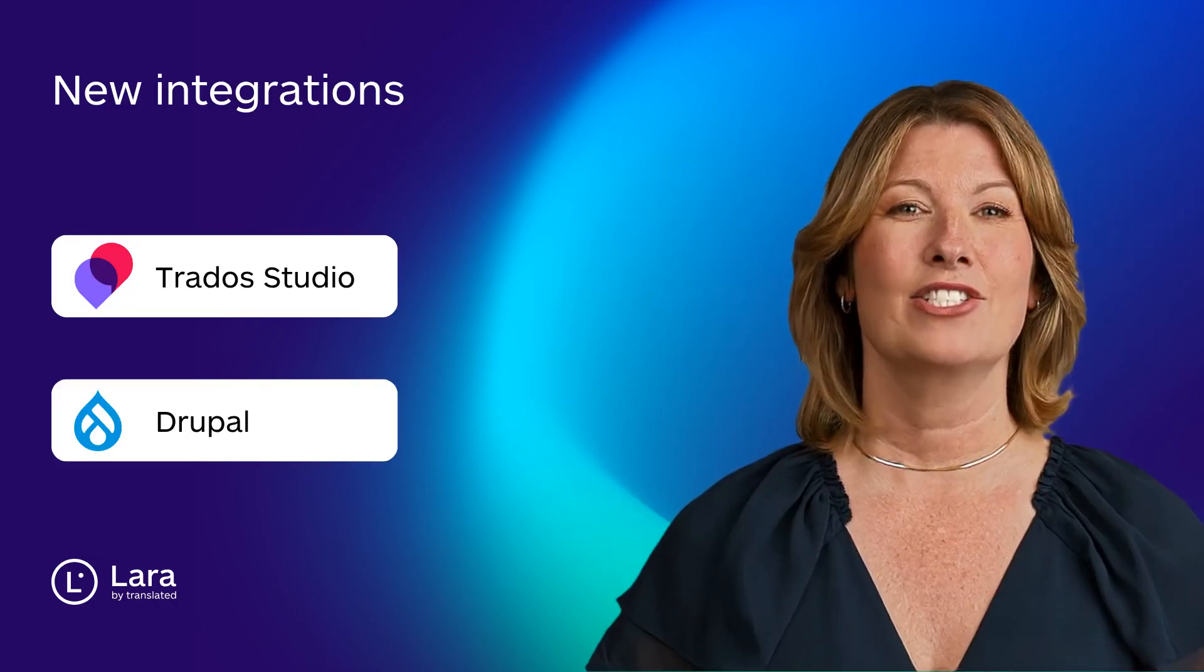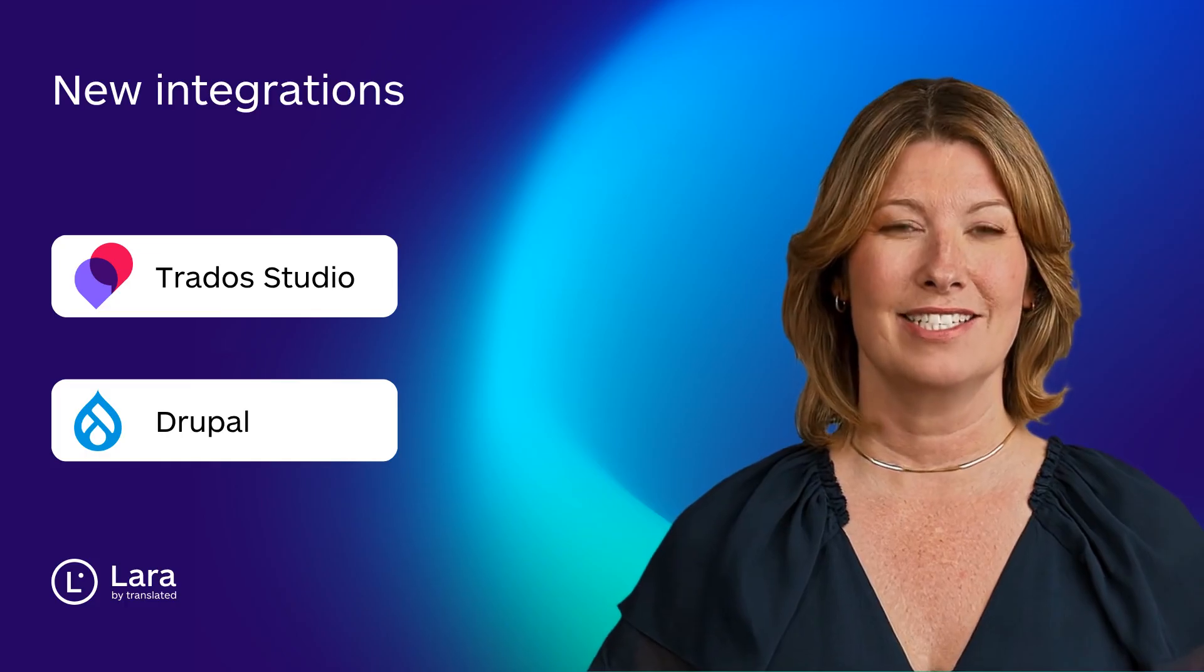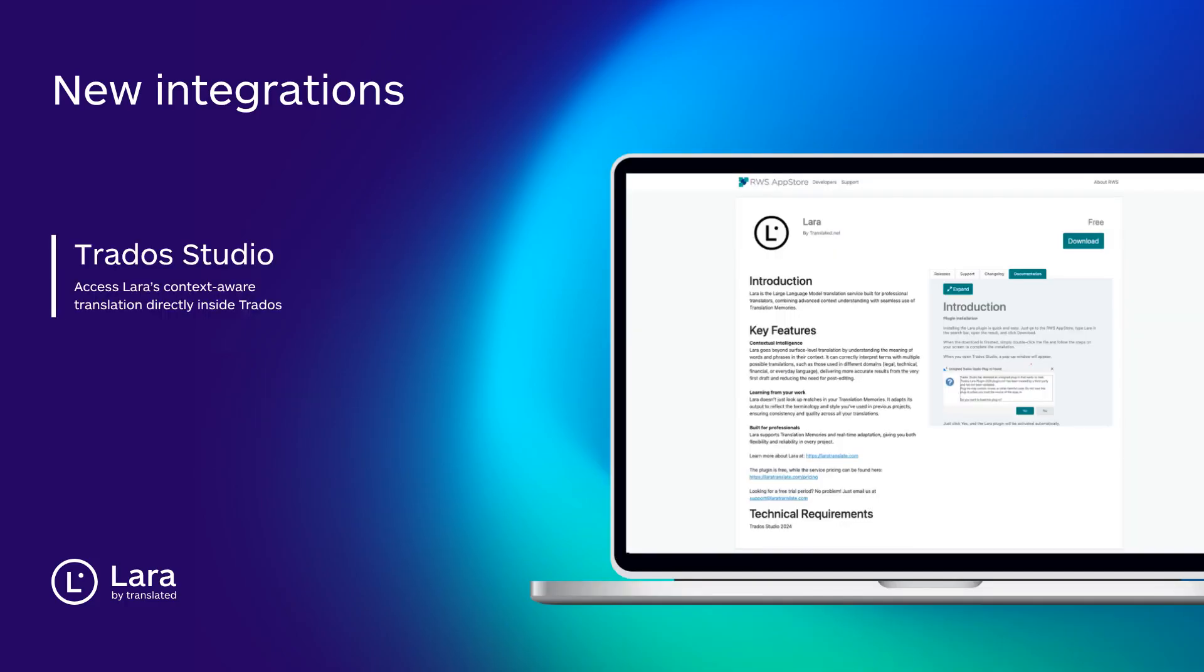Now let's look at what's new on the integration side. Lara is now officially available in Trado Studio. Translators and LSPs can access Lara's context-aware engine directly inside their CAT tool, no workflow changes required.